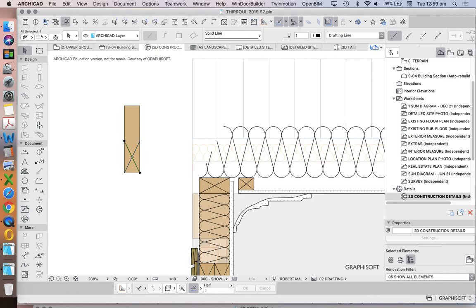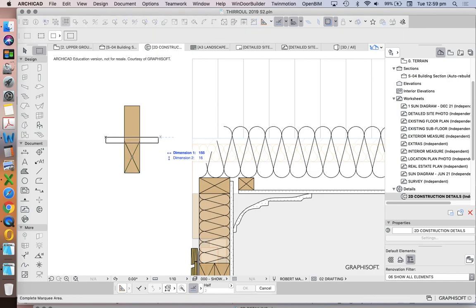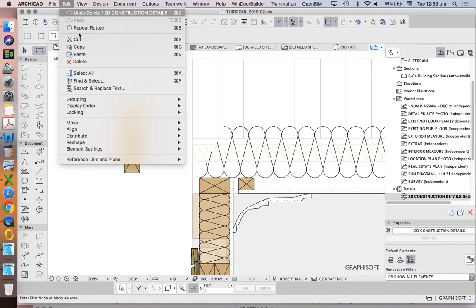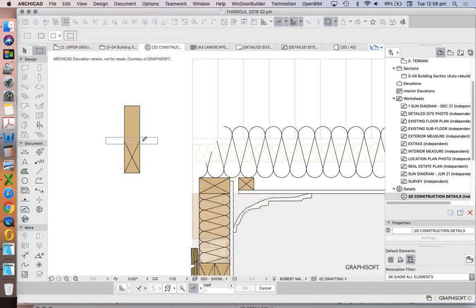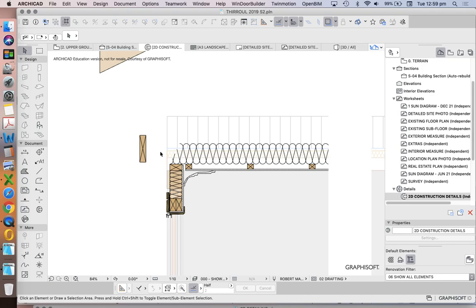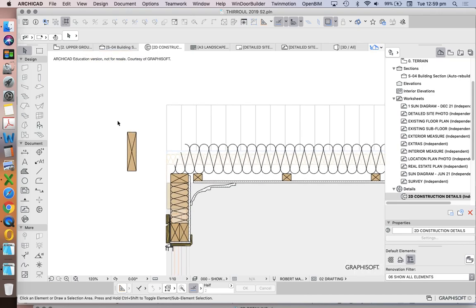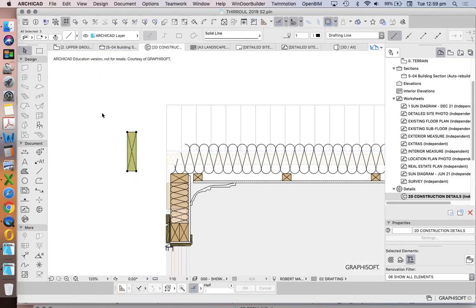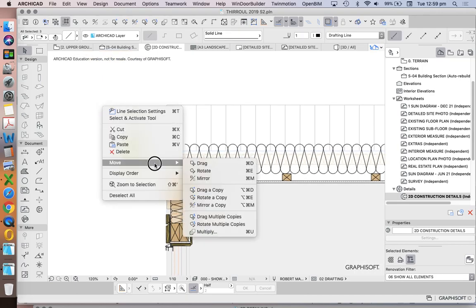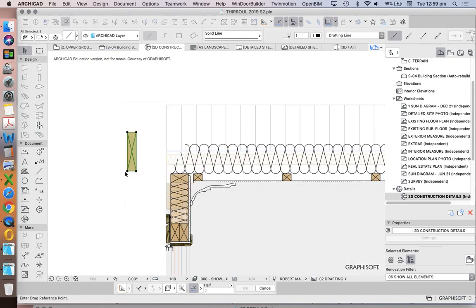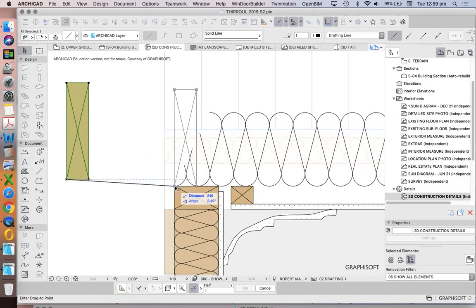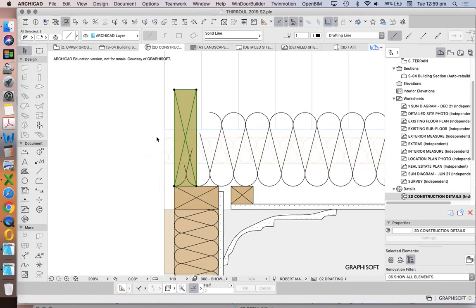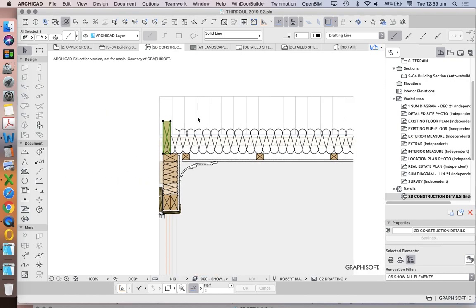And I can stretch these both together if I use the stretch tool. If it's worth doing that. And I want to move this, drag and have that sit over the top plate.